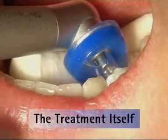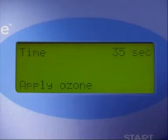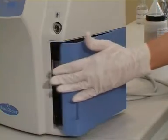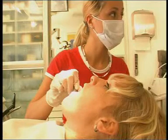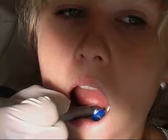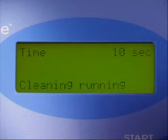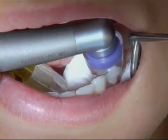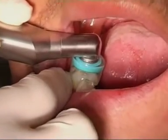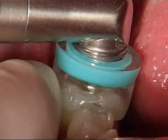Once the silicone cup is perfectly positioned, treatment can begin. Ozone is applied. The display shows the remaining time for the treatment. If the ambient air being taken in is too moist, the system automatically switches to dry mode in order to subsequently continue the application of ozone. The rinse procedure then occurs with the cup remaining in place on the tooth. During this rinse procedure, the only element incorporated in the circulation is air, and the remaining ozone is drawn out of the hose and converted back into oxygen.